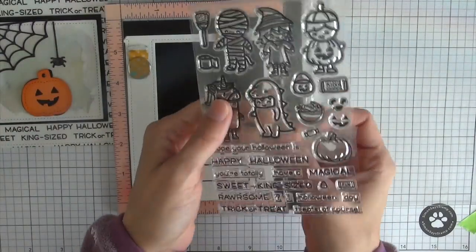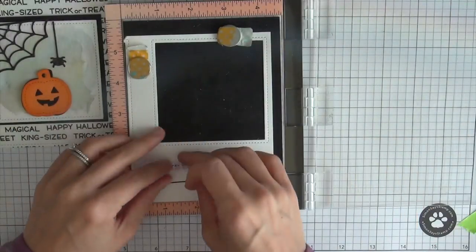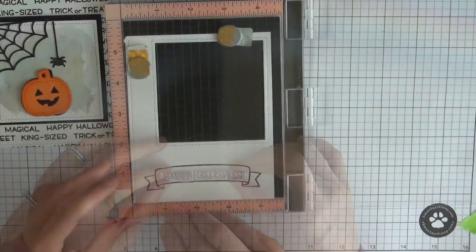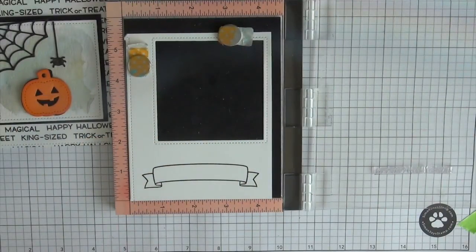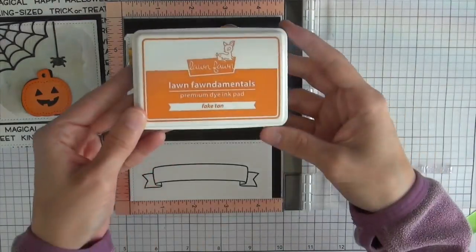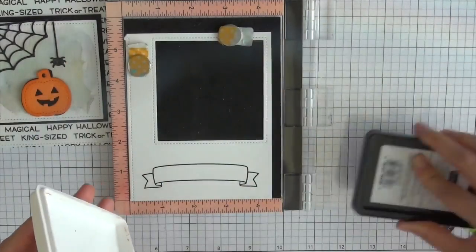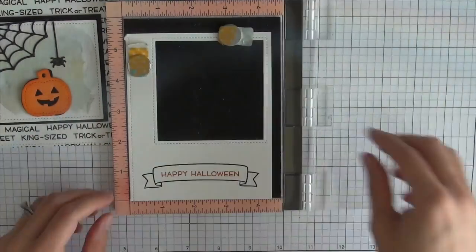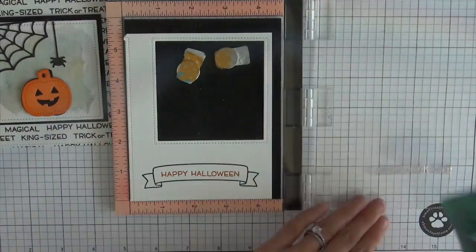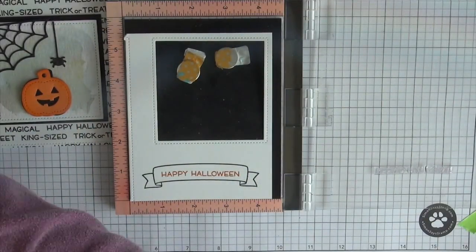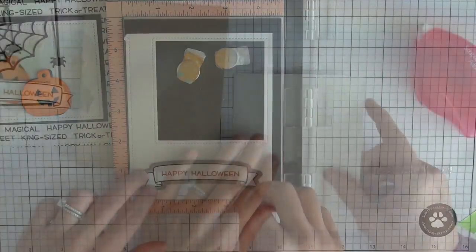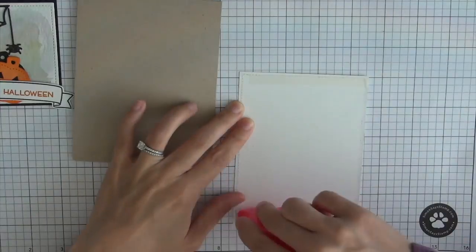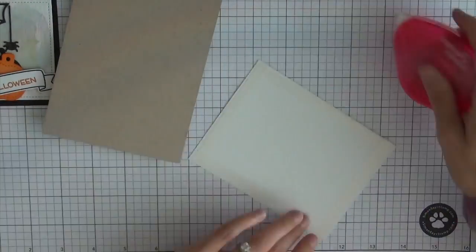So I'm going to start working on my sentiment now and I'm using the Bannertastic die stamp and die set and I just stamped that with some black licorice ink and then I'm going to use some fake tan ink and stamp out my sentiment happy Halloween which is from the costume party stamp set. I'll be using the coordinating die to die cut that out.